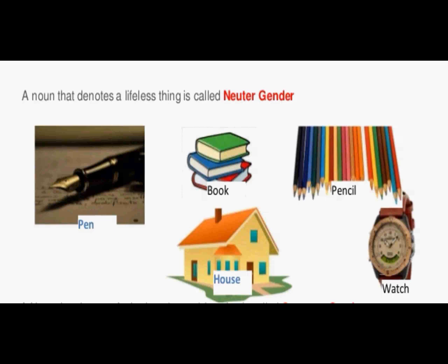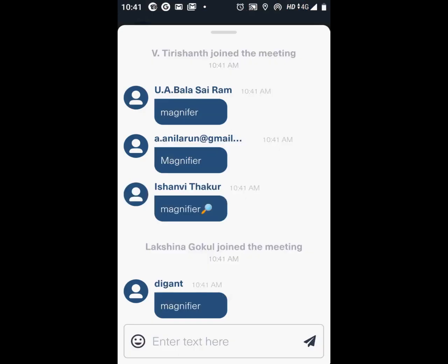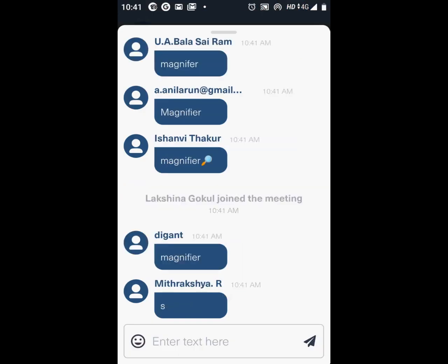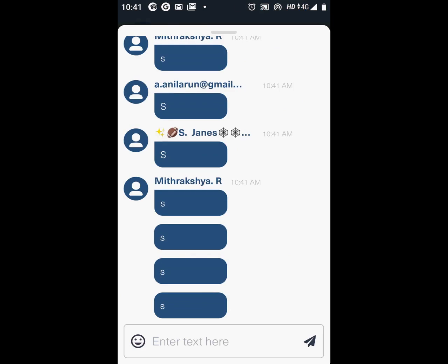Till this point, are you all clear? A student identifies the item as a magnifying glass — yes, magnifier, magnifying glass. Thank you! So till now, are you all clear? I see a lot of yes from a lot of people.